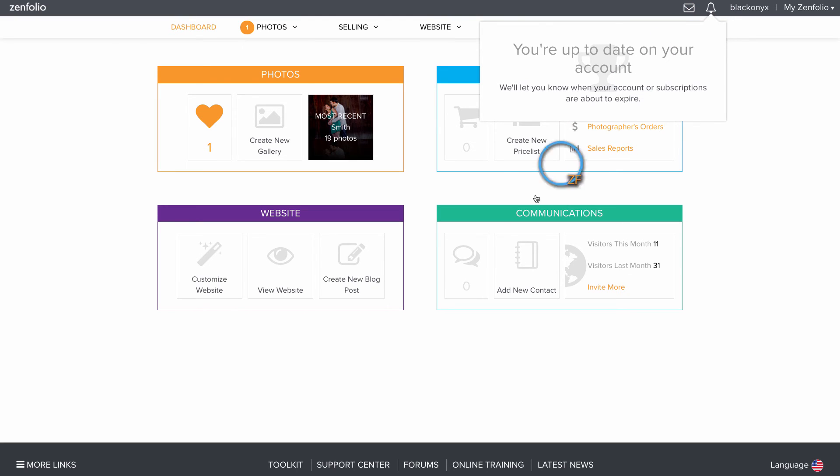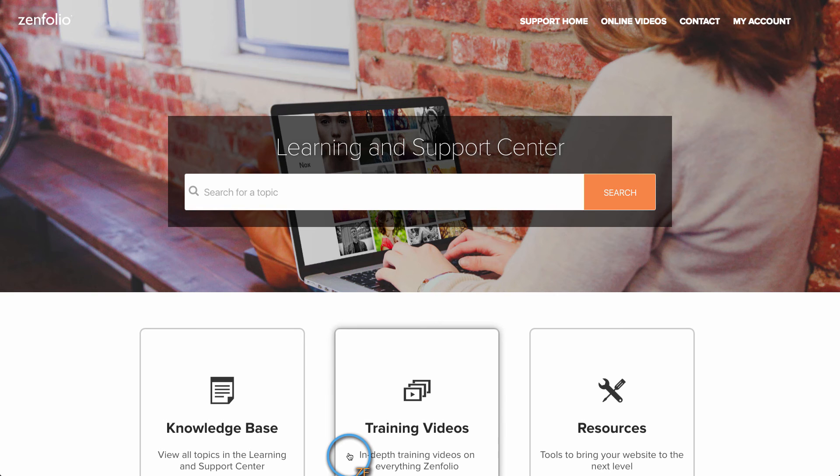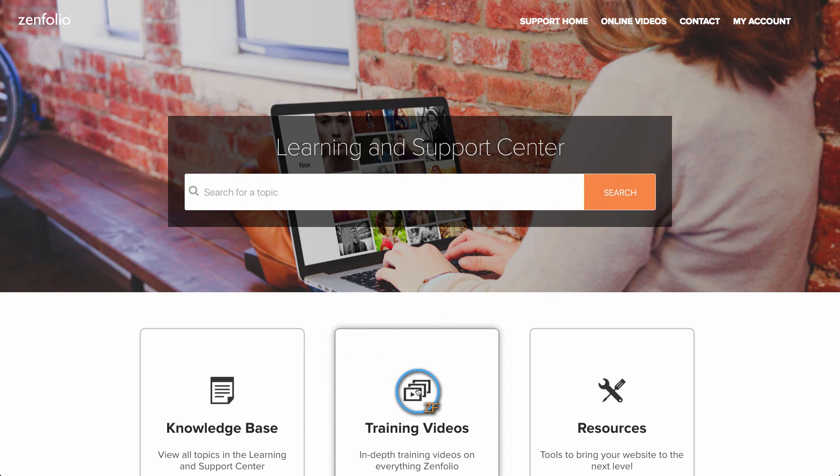From your footer menu, you can access our Support Center. From here, you can search for help articles and even check out our training videos.